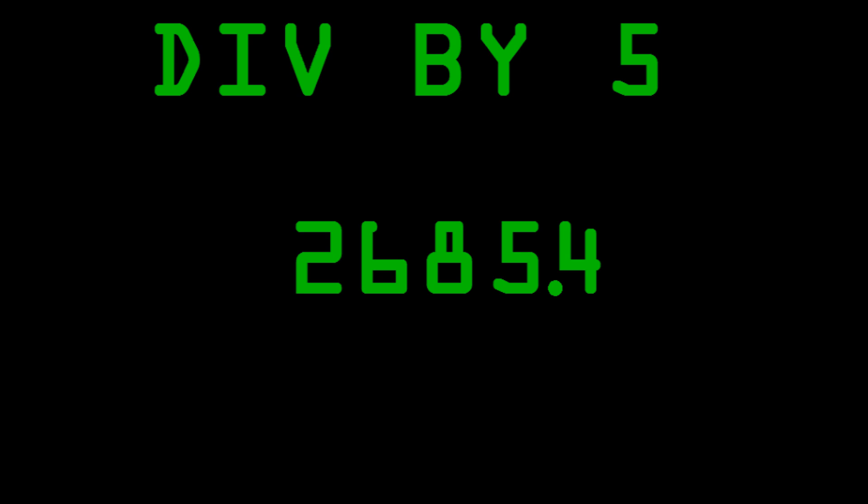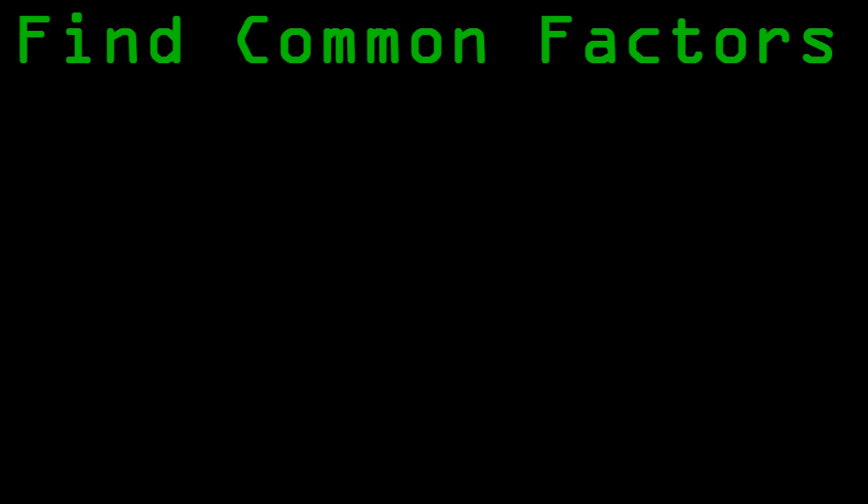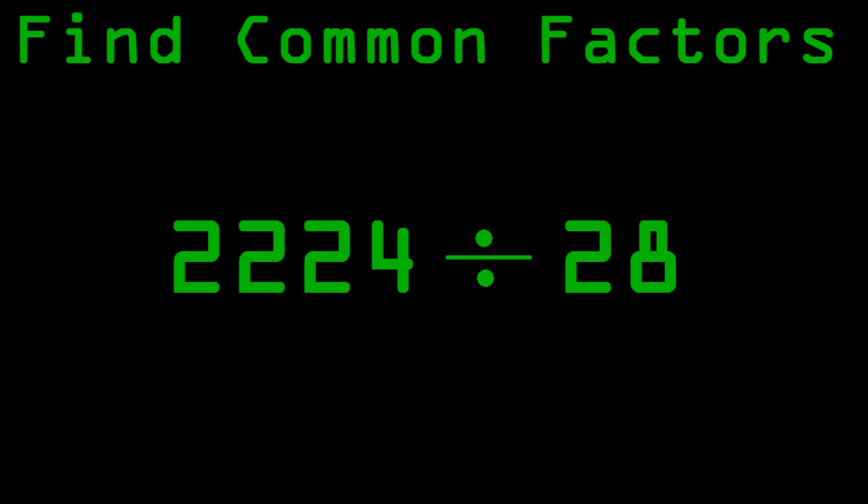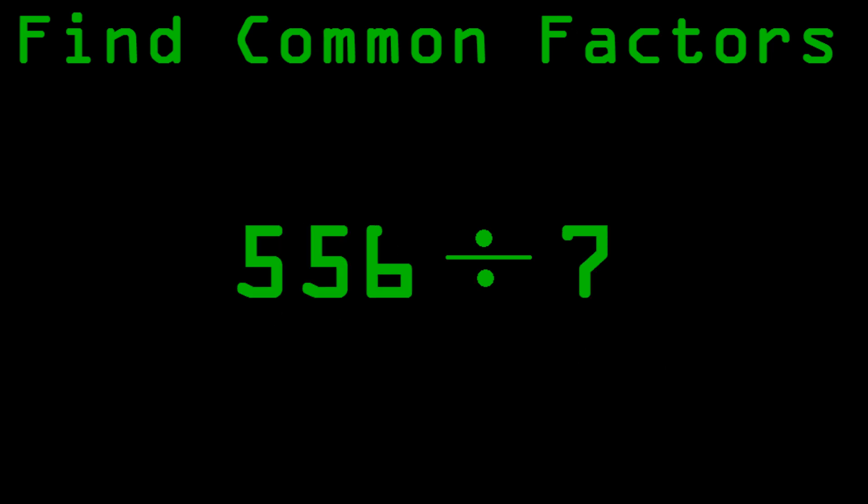Another thing you can do, just like with multiplication, is you can factor both numbers. Take a look at the problem 2,224 divided by 28. Notice that you can divide both numbers by 4 to get the problem 556 divided by 7, which is a lot easier.